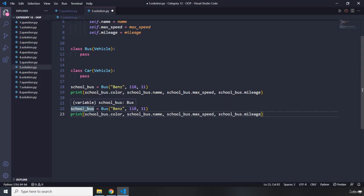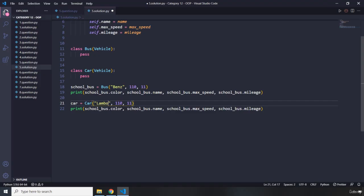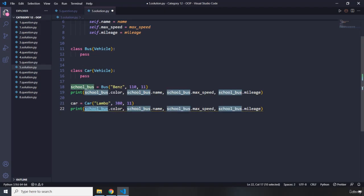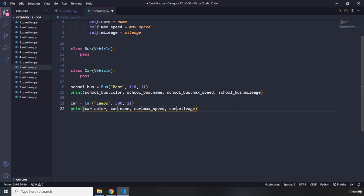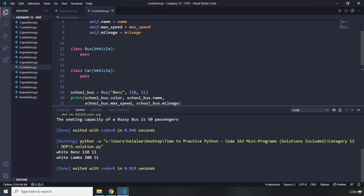I'll also instantiate the Car class — setting it to 'Lambo' with max speed 380. I'll grab all instances of school_bus and replace them with car. Let's run this and see what we get. We got white, Benz, the speed values, then white, Lambo, 380 and 11. Awesome — both inherit from the Vehicle class so both get the white color attribute.